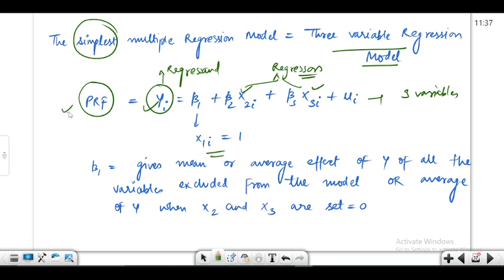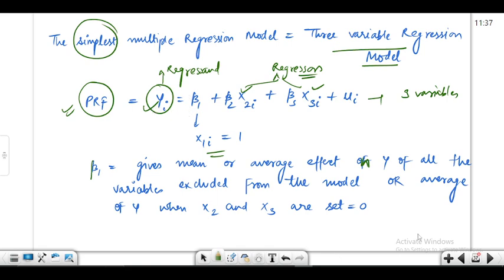This is the population regression function of a three-variable multiple regression model. Beta_1 gives the mean or average effect on y of all variables excluded from the model, or the average value of y when x_2 and x_3 are set equal to zero. When no variables are modeled in the regression equation, beta_1 is the average value of y. That is the interpretation of beta_1.